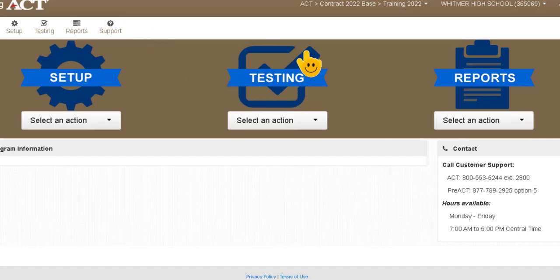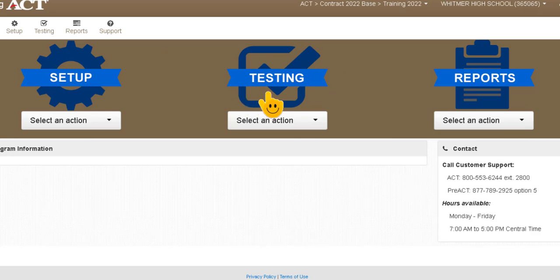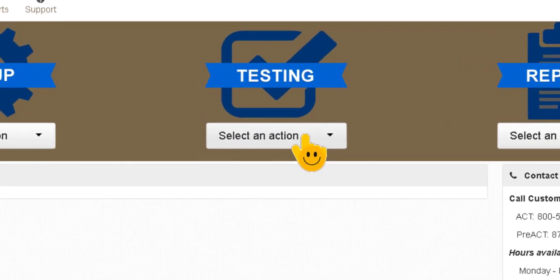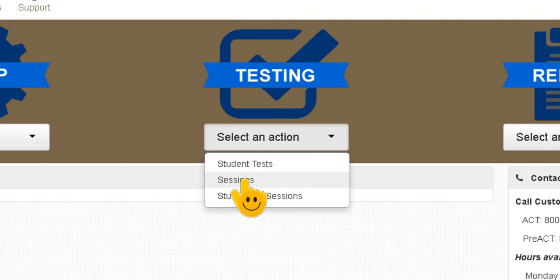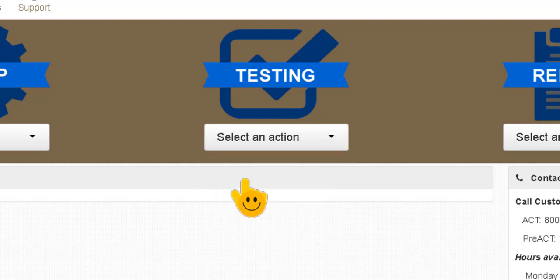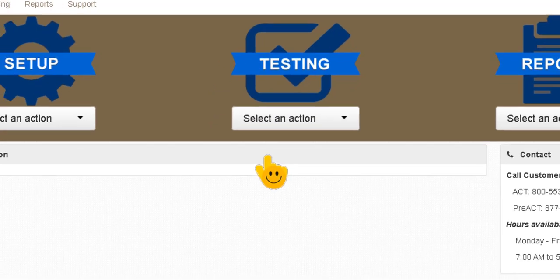On this next page you're going to go to the testing area and what we're going to do is you're going to select an action here in the drop-down and you're going to click on sessions because you need to start your testing session.